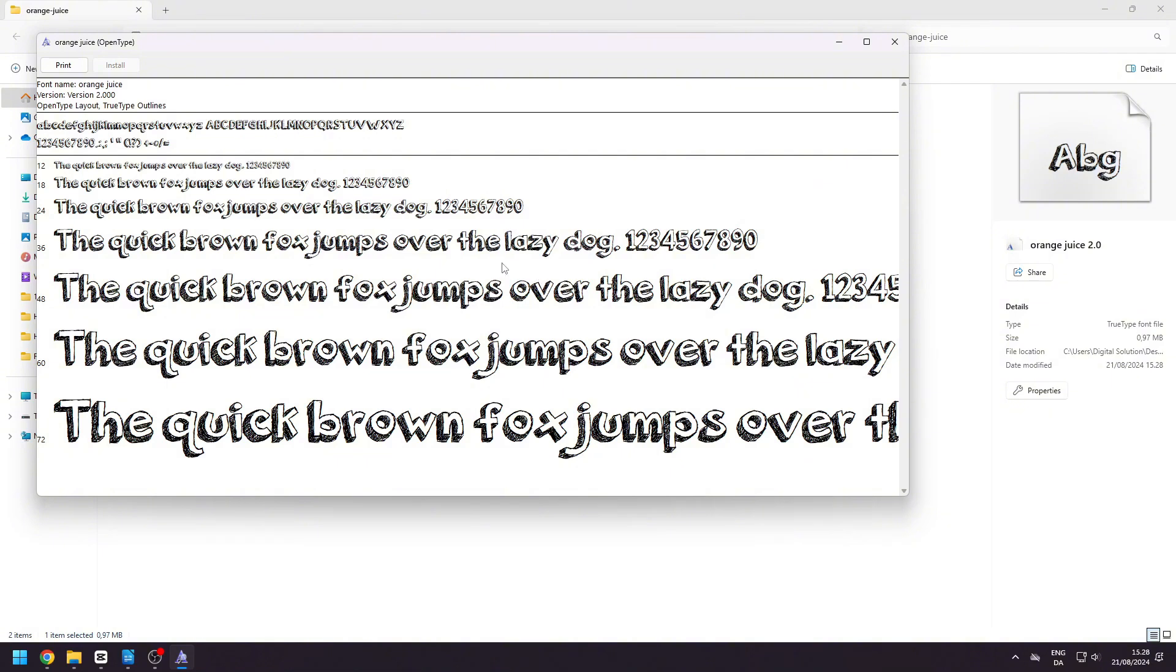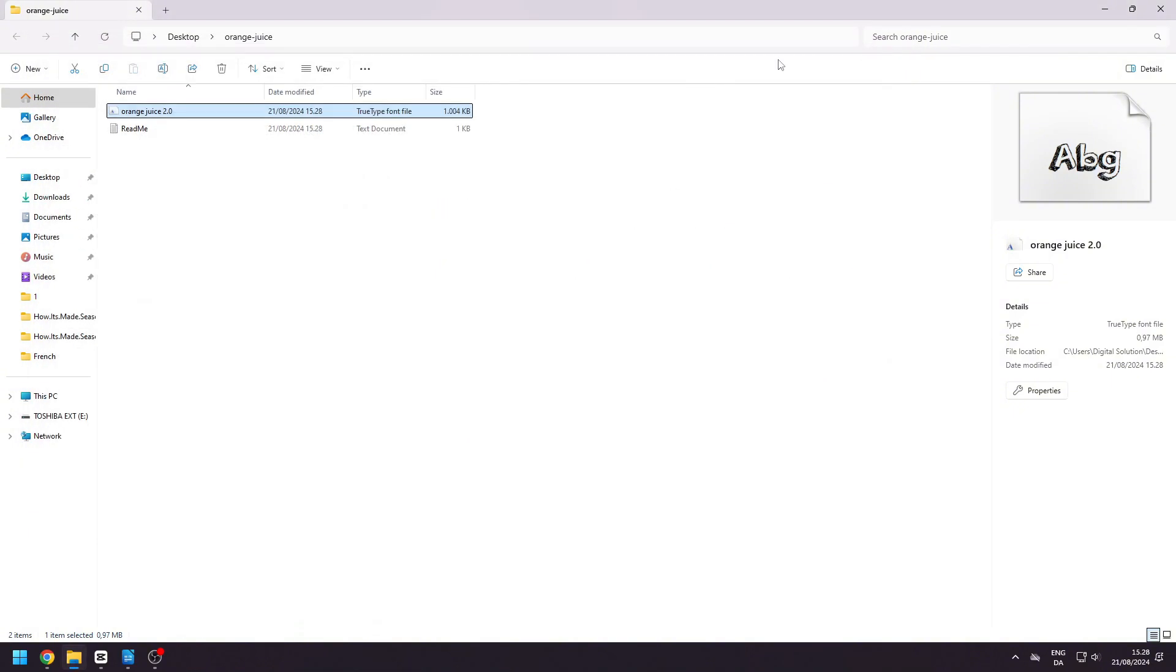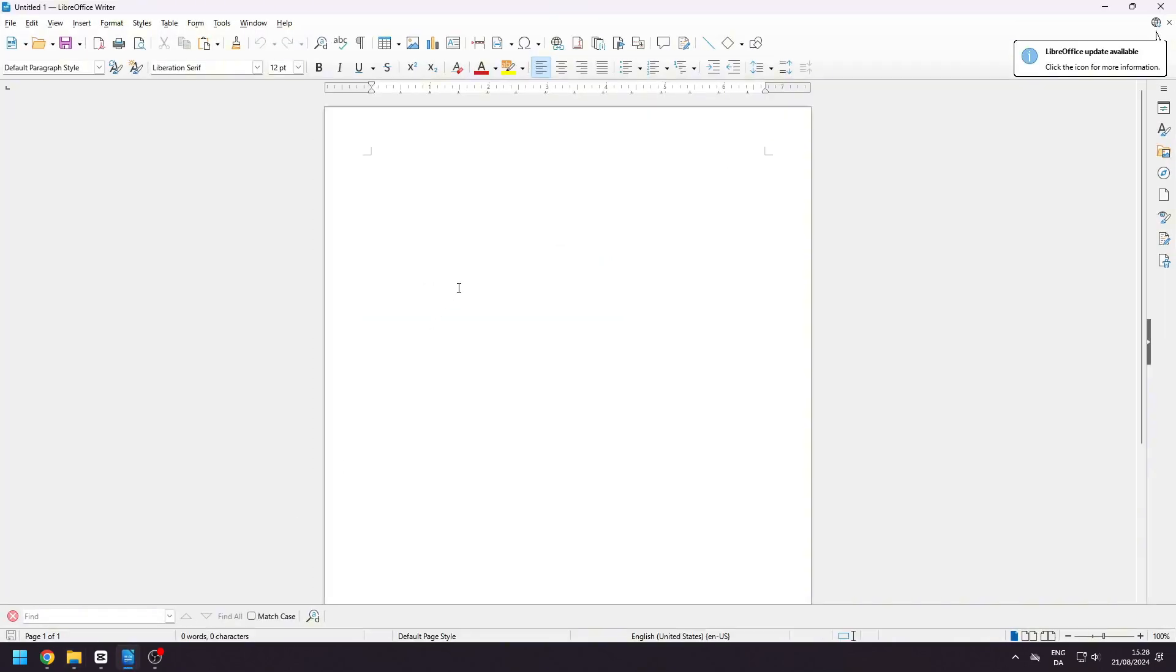When it's installed, note down the name of the font. In this case, it's Orange Juice. The font should now be visible in your word processing program.